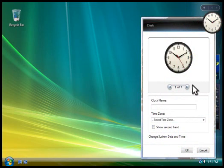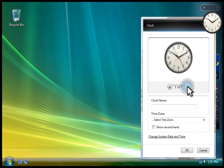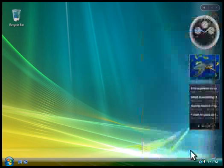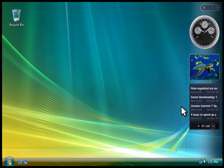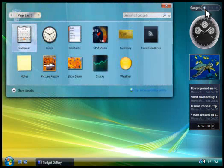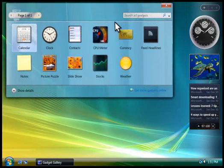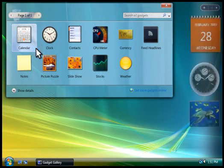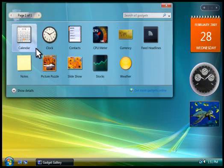Let's change the appearance of the clock. You can also add new gadgets to Sidebar. You click here to see the gadgets installed on your computer, then double-click the gadget you want to add, like this.